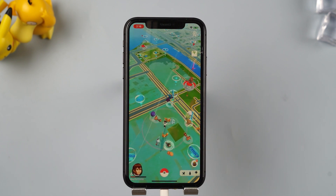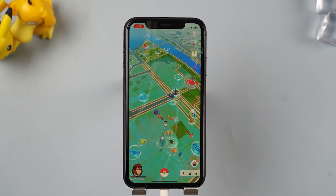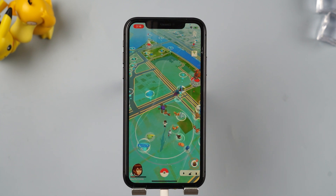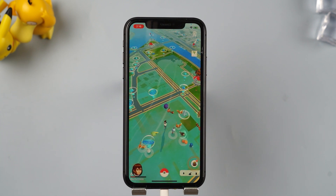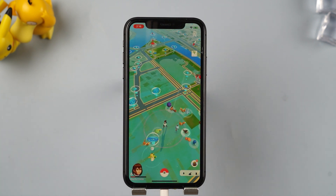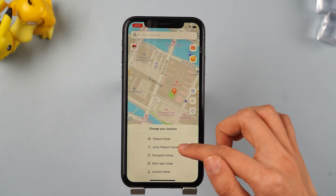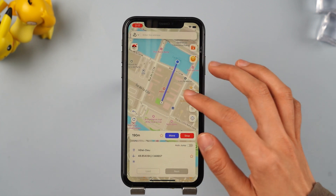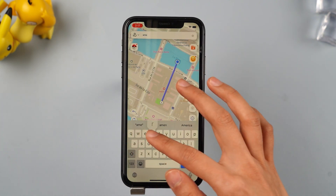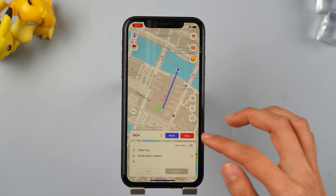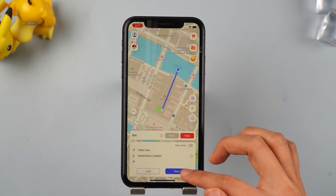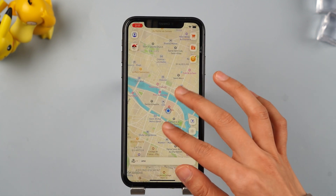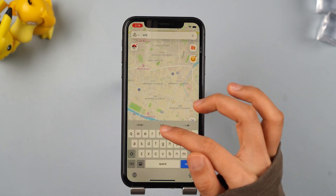Of course, you can unplug the USB cable and still change your location on your iPhone. The mobile app also supports different modes: to-spot mode, multi-spot mode, and joystick mode. It's really convenient, let me show you.